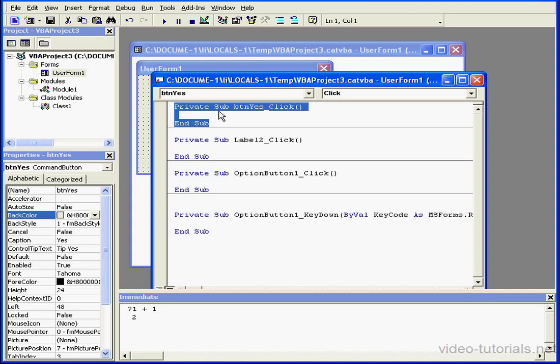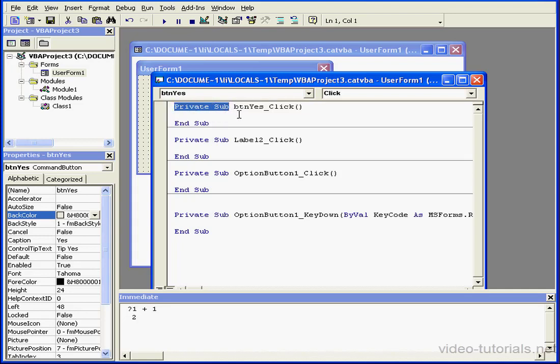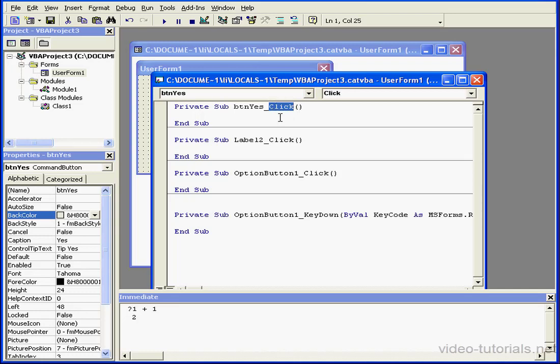Most event procedures begin with the statement private sub. Then comes the control name, underscore, and the name of the event. Click, in my case.